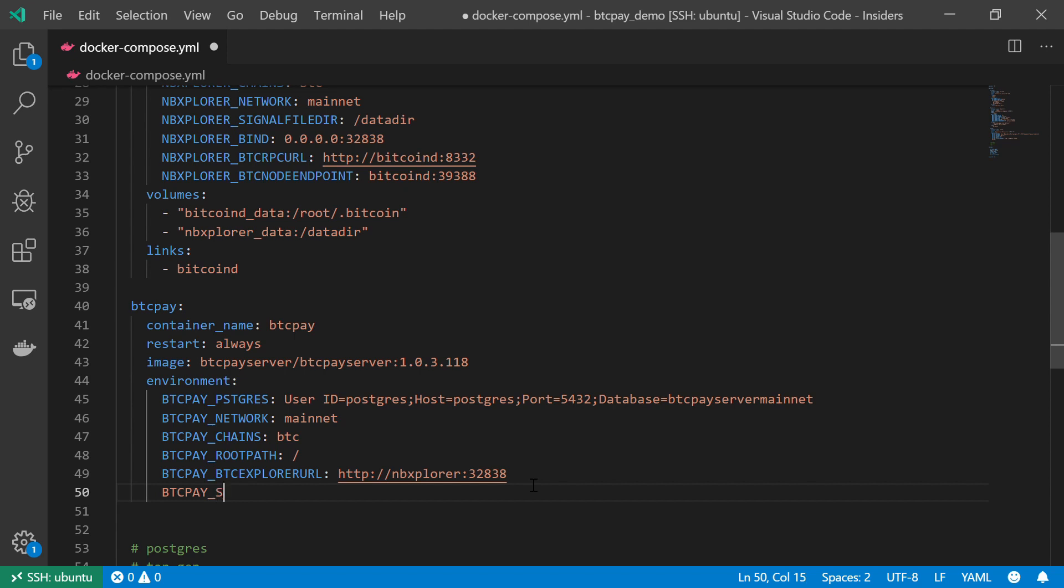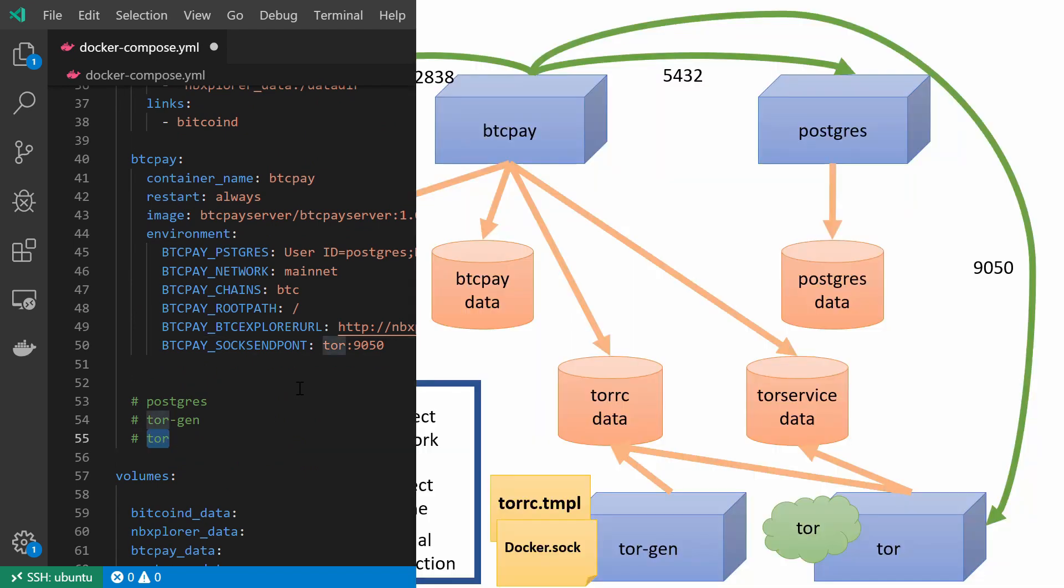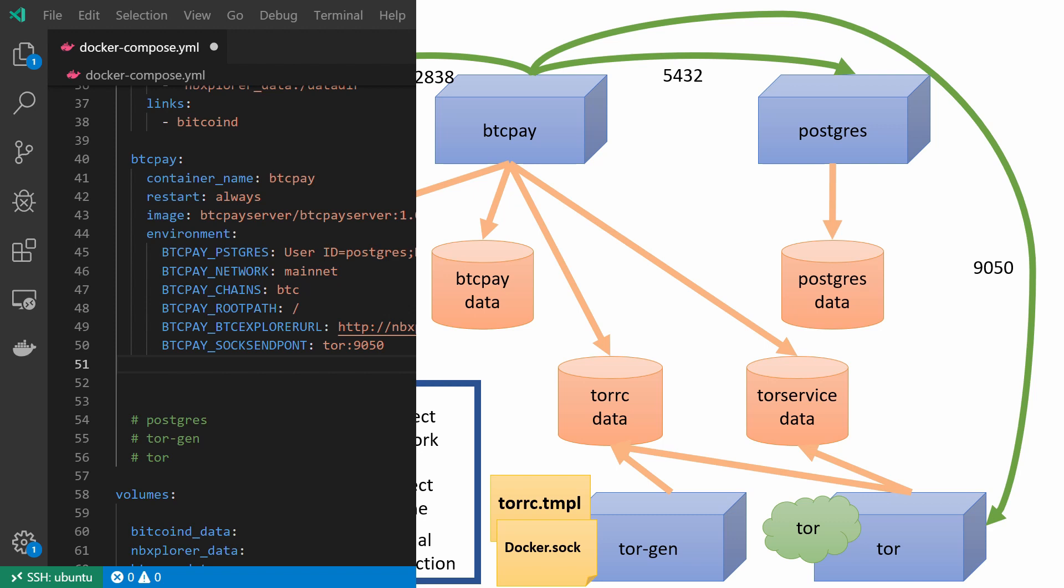Now, the next variables will deal with our Tor service. I'm going to start with the BTCPAY_SOCKSENDPOINT. And I will point to Tor at port 9050. Now, I haven't created this Tor service yet. But as we saw in the diagram, eventually, all of our communication will be routed via this Tor service. So, eventually, we are going to have this Tor service up and running. And all of the communication between BTCPay server and the outer world will be routed through this Tor service. And it will happen via port 9050. So, this is our SOCKS endpoint.